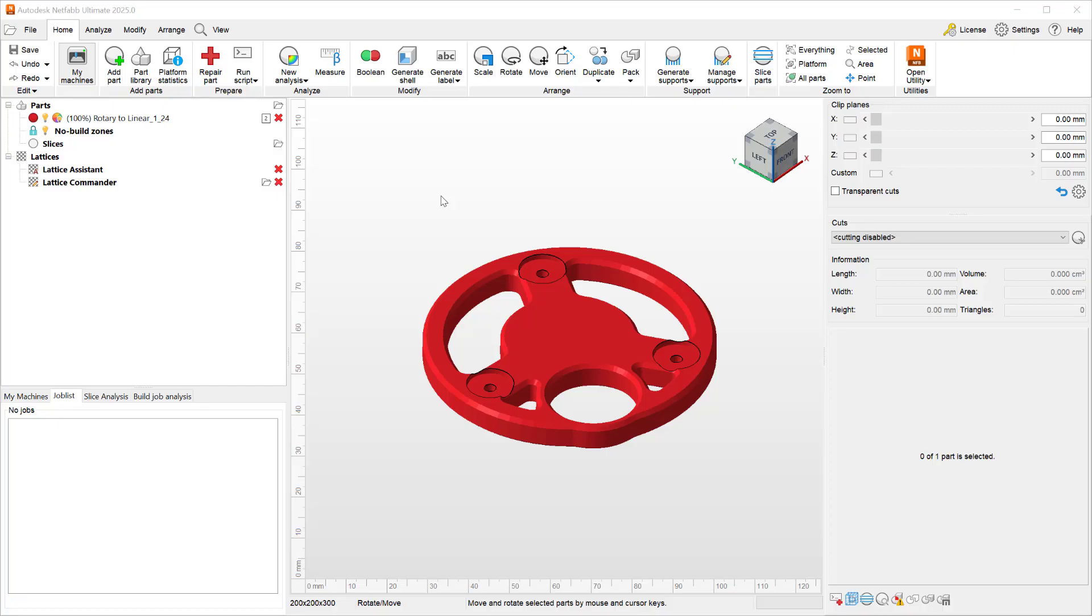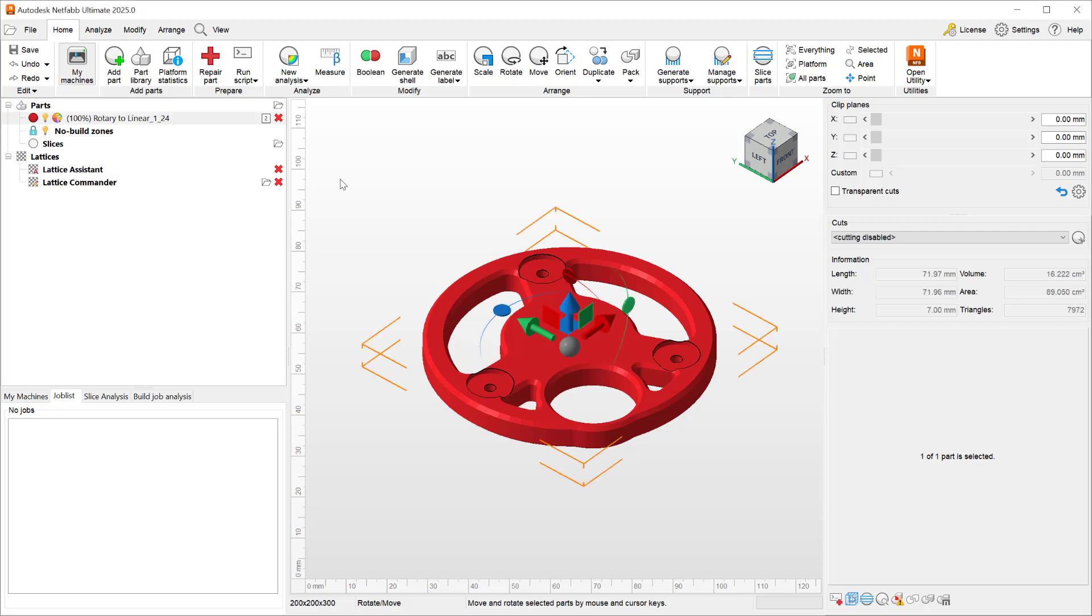After opening a part in Netfab, if you decide that it is a part that you will likely use build over build in different prints, you may want to select it and add it to your part library.